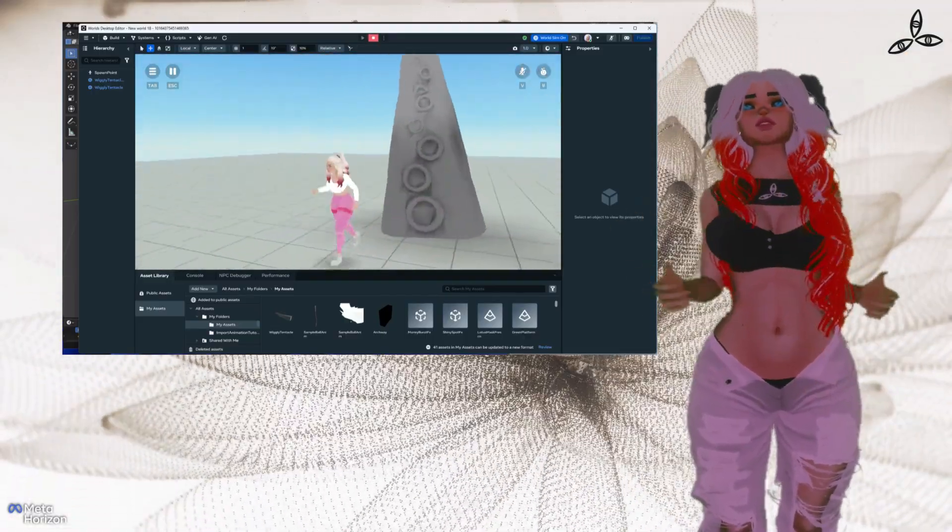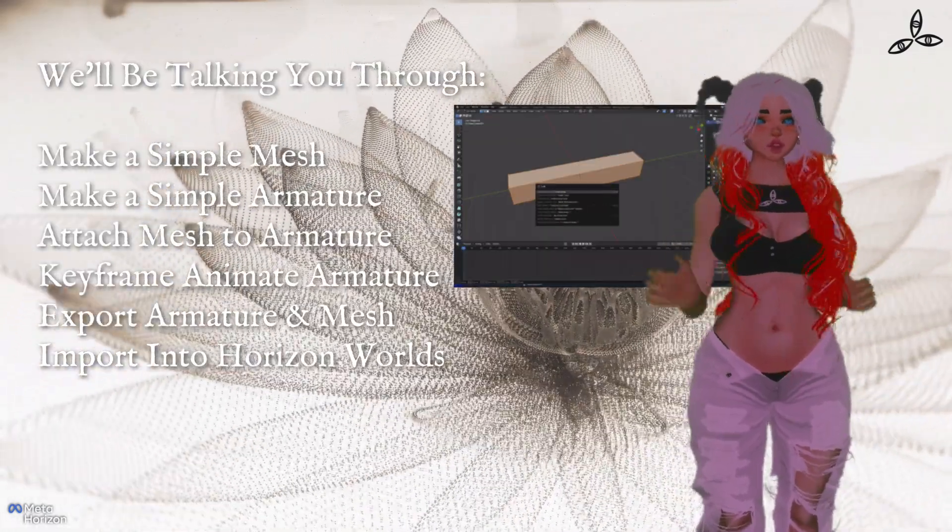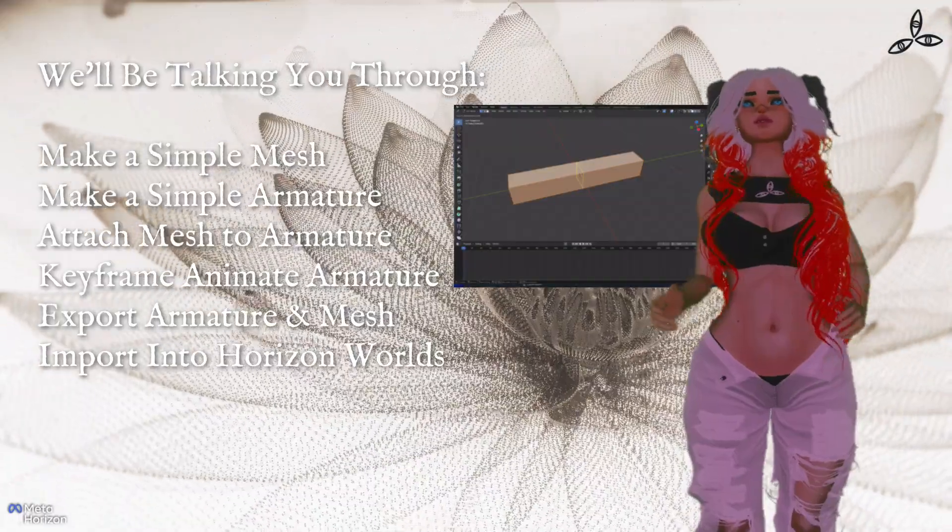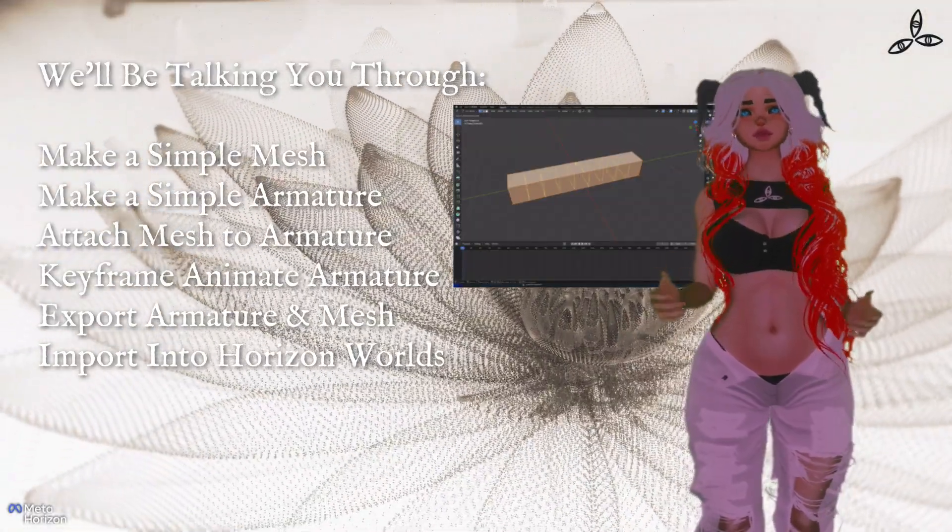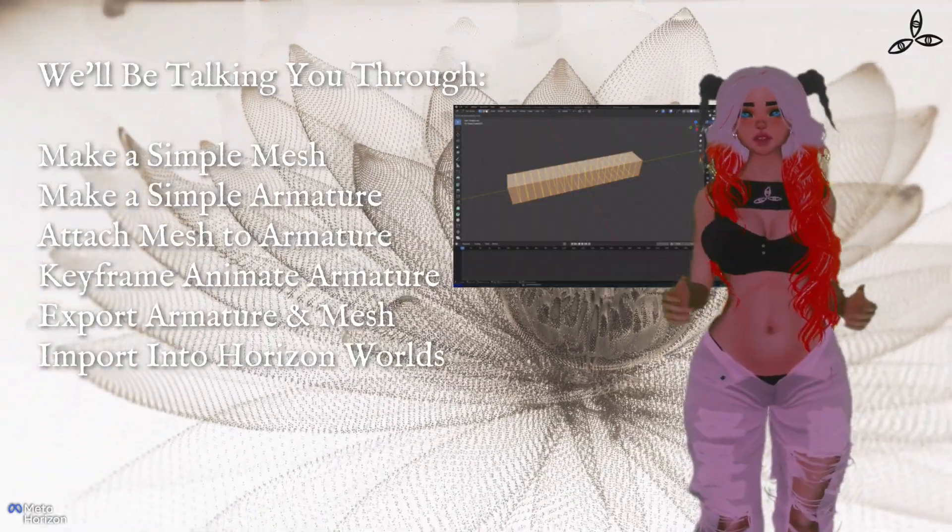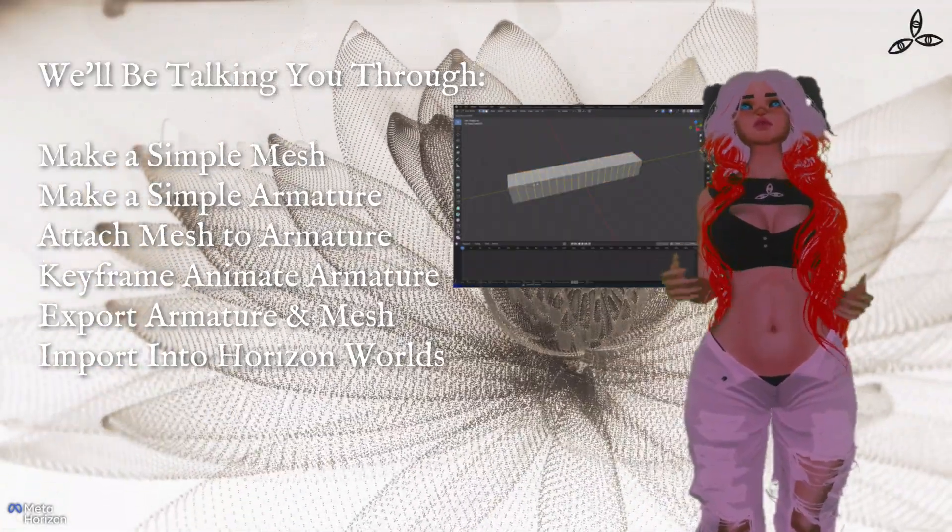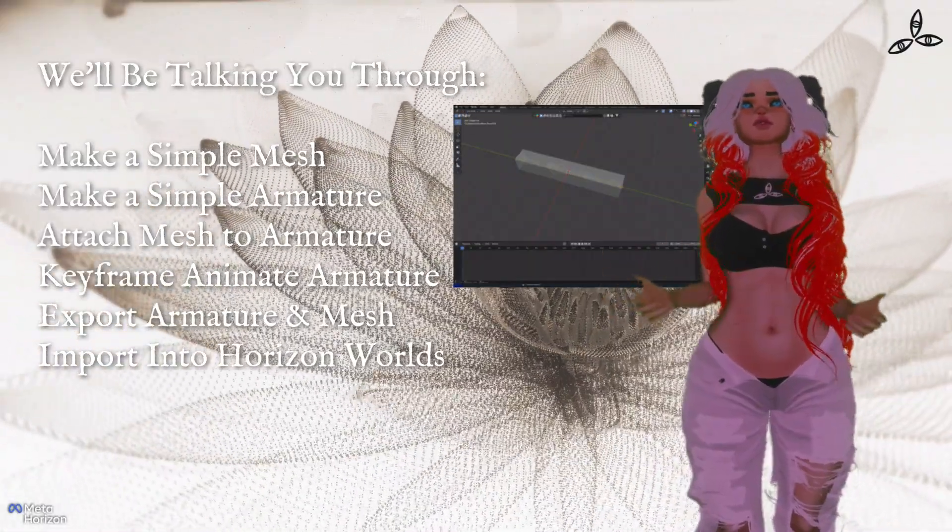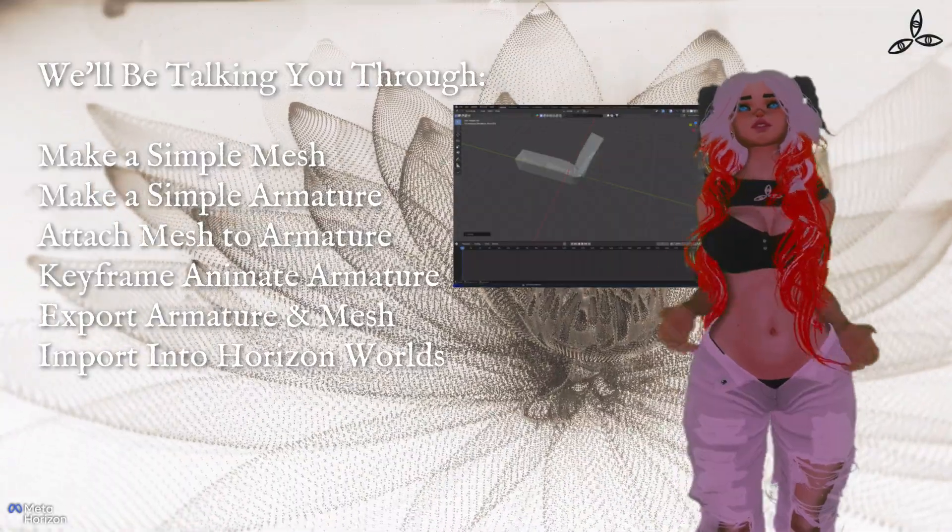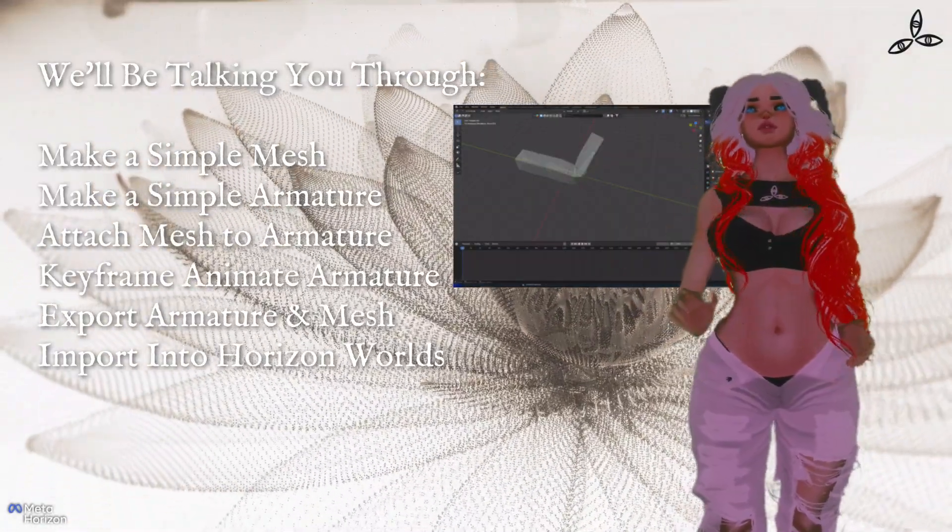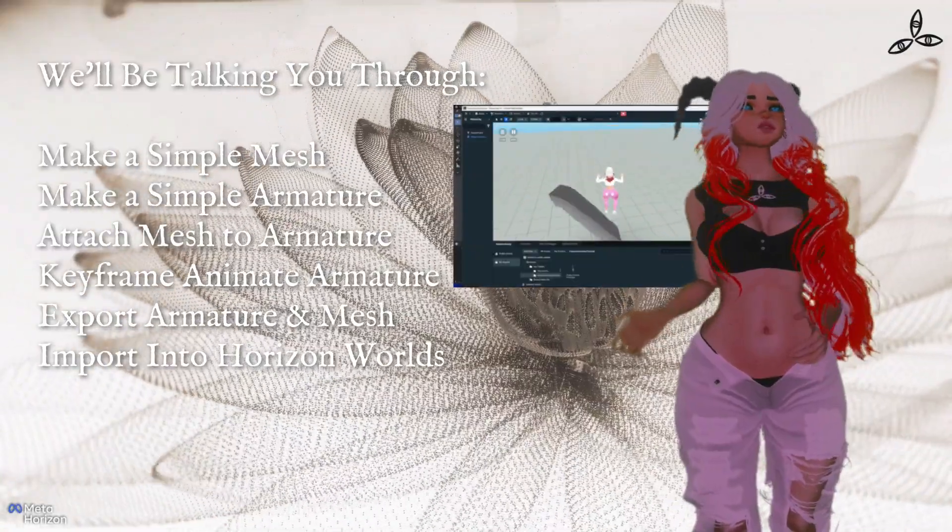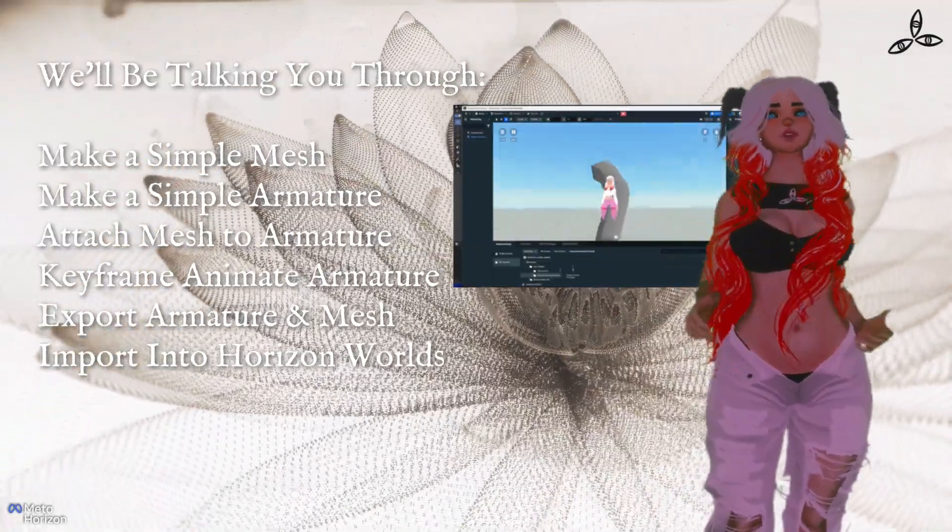We're going to deal with a single armature with a few bones on it and run through the full workflow from Blender up into Horizon Worlds. It's not a tutorial on texturing or anything else, it's just simply that. We're going to make a simple mesh, make a simple armature, attach that mesh to the armature which is known as parenting.